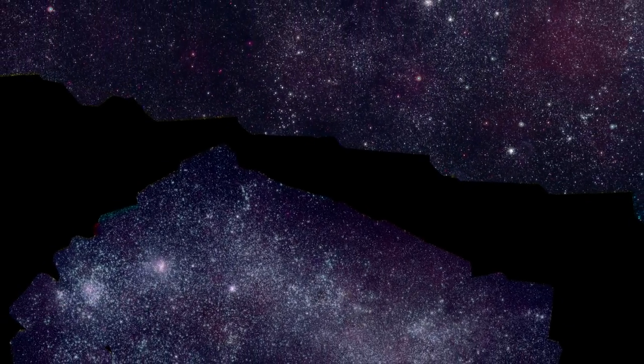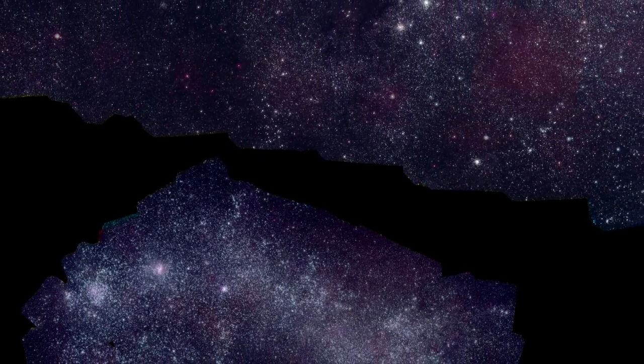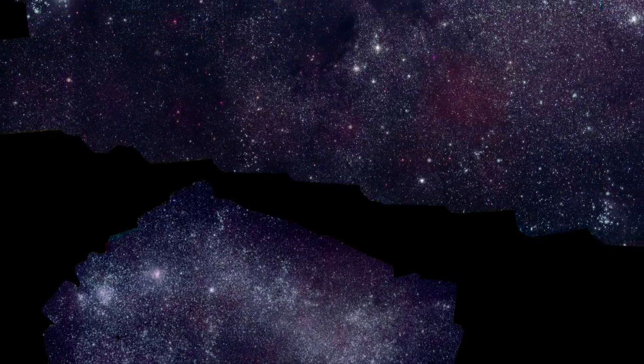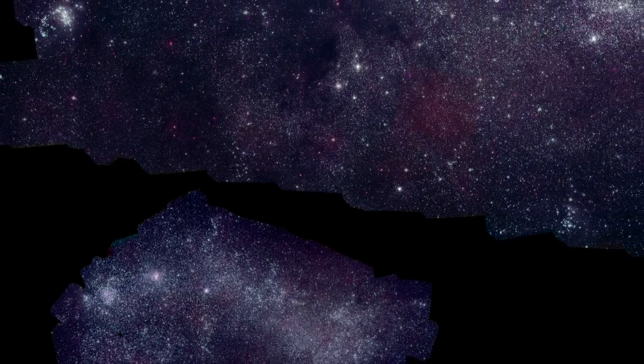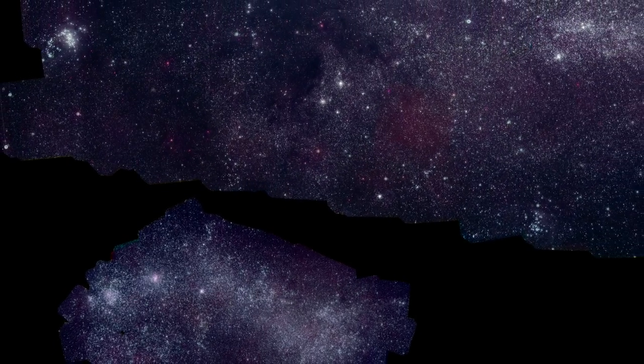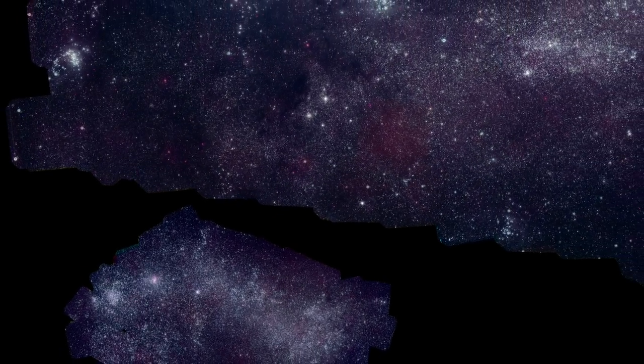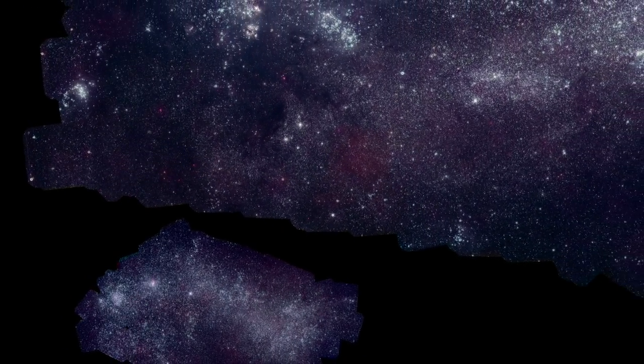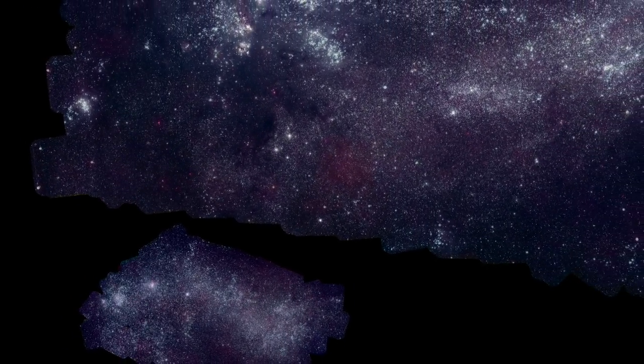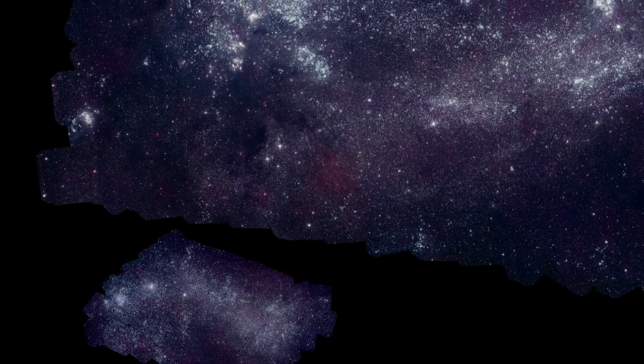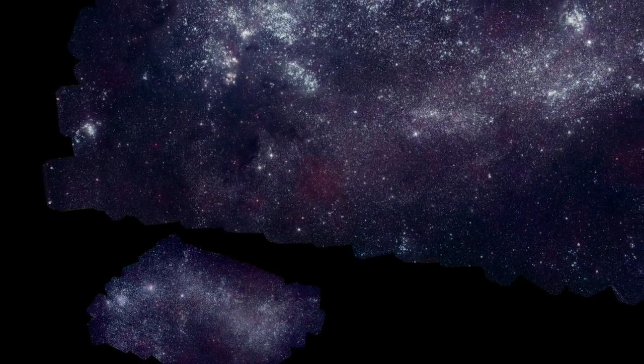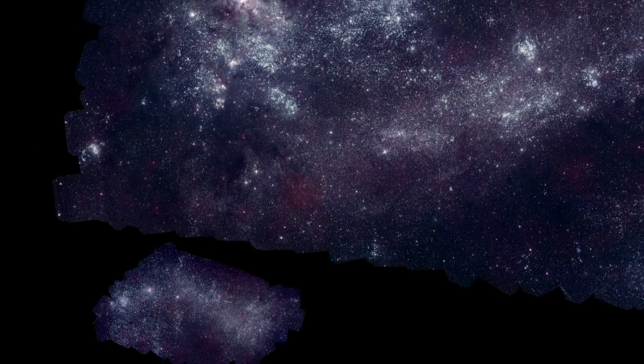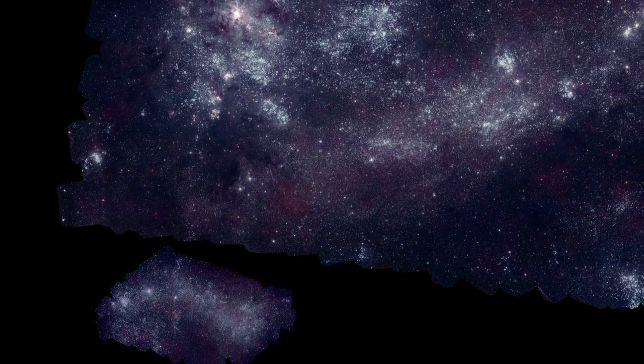The images give us a panoramic window into how stars are born, evolve and die across two complete galaxies. That gives us fresh insight into the many ways stars transform the universe into what we see around us today.